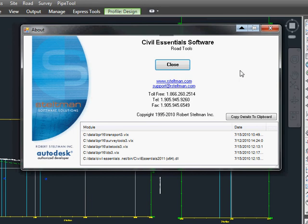Just another example of how Steltman software can make you more productive. If you have questions, give us a call at 905-945-9620.